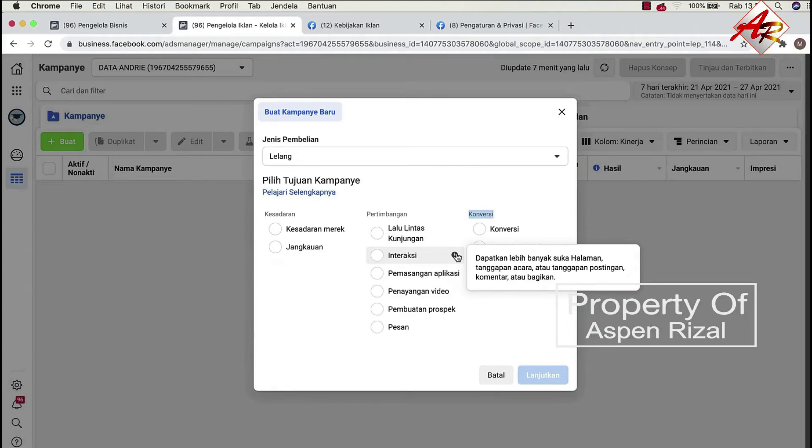Jadi contohnya seperti apa? Misalnya gini, pernah nggak Anda lihat iklan yang komennya rame banget?